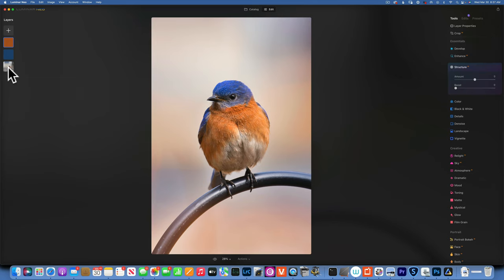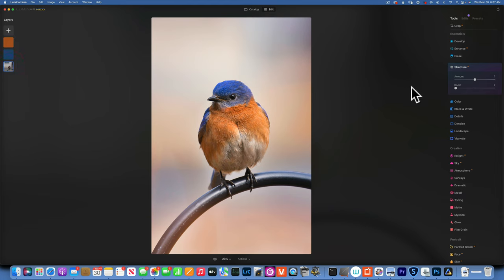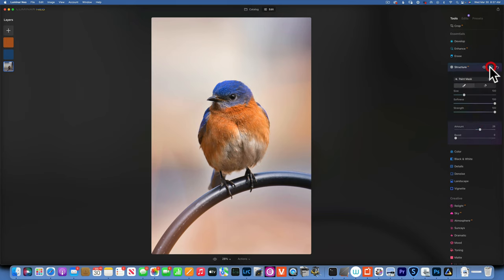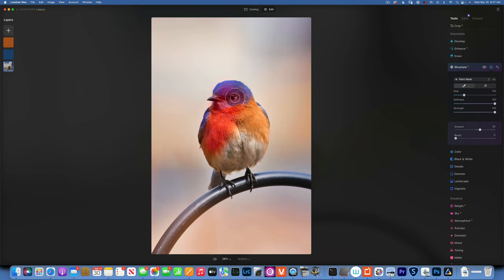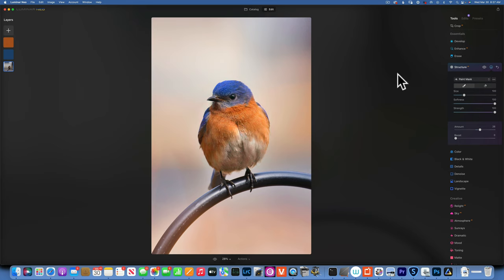At this point, I want to add a little bit of structure so it gets more sharpness into the bird. I'll go back to my bird layer and add some structure, maybe 26, and then with the brush I'll just paint it over the bird. I don't want to sharpen everything.